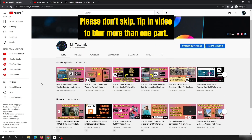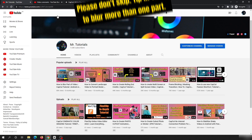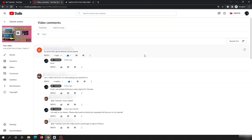If you visit my YouTube channel, under the popular uploads you will see 'how to blur part of the video' is the most watched video. Under this video, viewers have asked me if I can make a similar tutorial for the desktop version of the CapCut app.